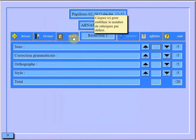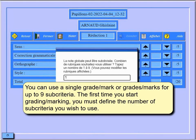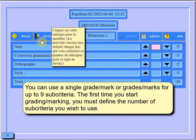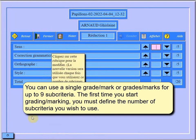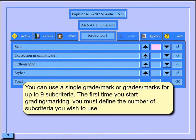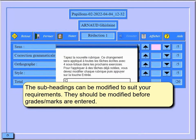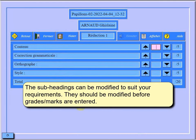You can use a single grade or grades for up to nine sub-criteria. The first time you start grading, you must define the number of sub-criteria you wish to use. The sub-headings can be modified to suit your requirements, and they should be modified before grades are entered.